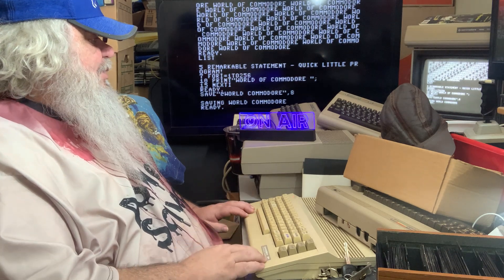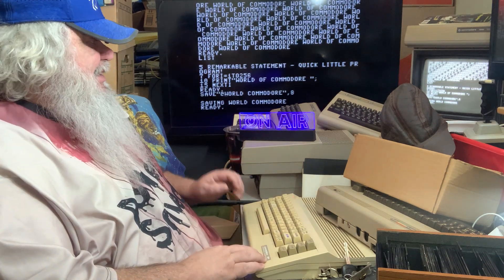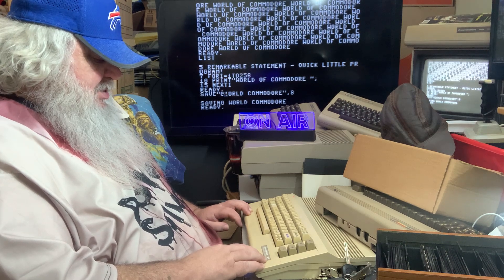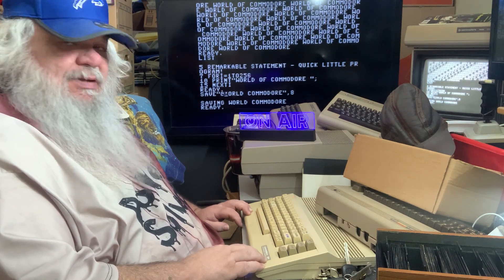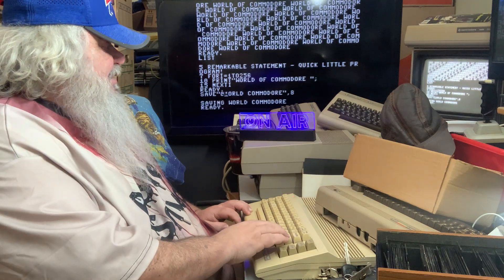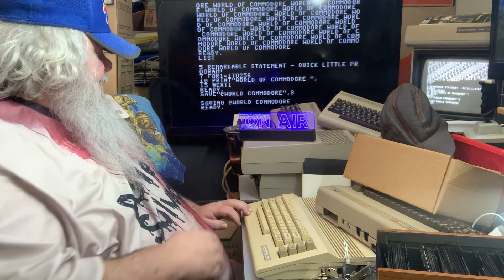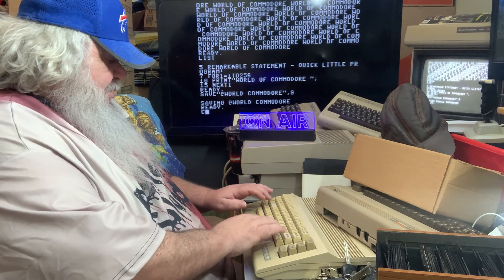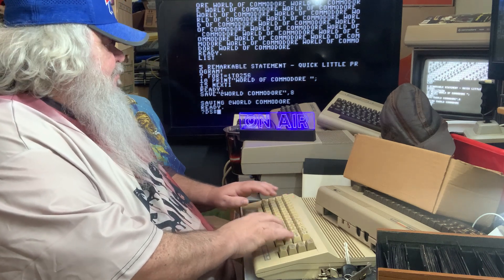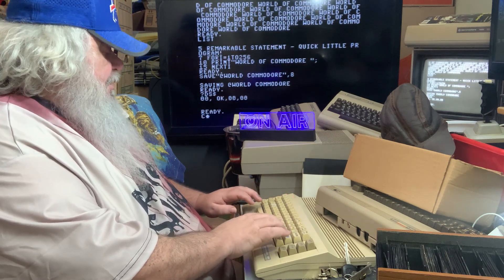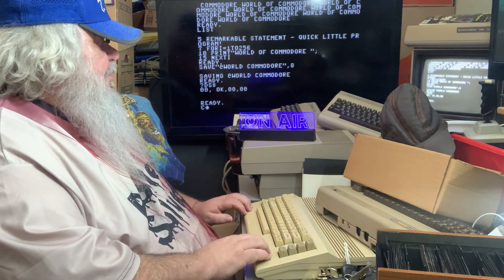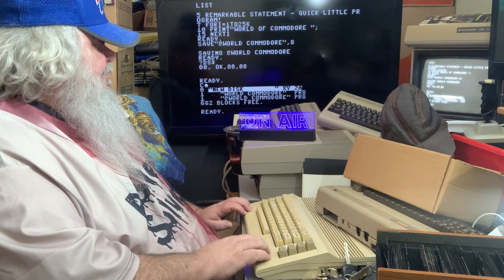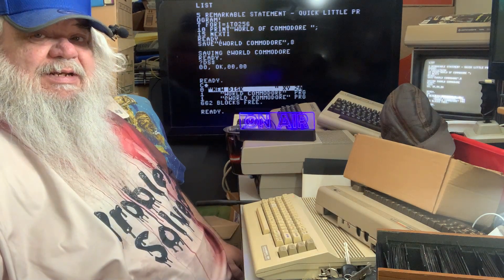I believe this will work. If I put in SAVE and then an at sign — which is right beside the P, right near the asterisk — if I put in SAVE at World Commodore, I believe... Aha, no error. And there... okay, it saved it with an at sign.